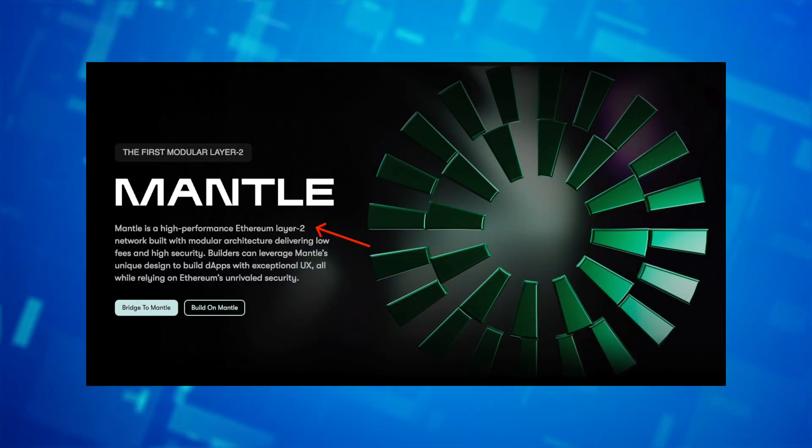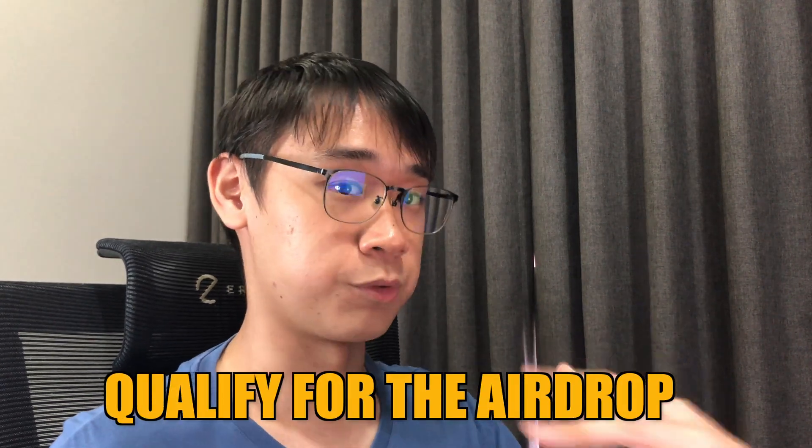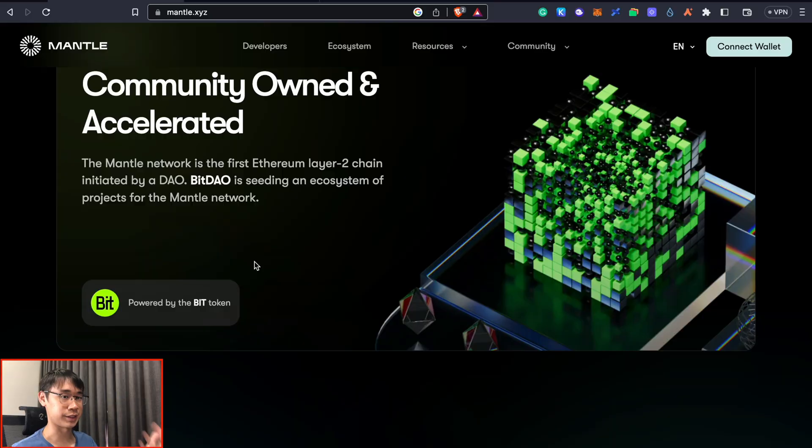Mentor is yet another layer 2 that is being built on Ethereum and now that they are still on testnet, here are some of the activities that I'm doing that could potentially help us qualify for the future airdrop.